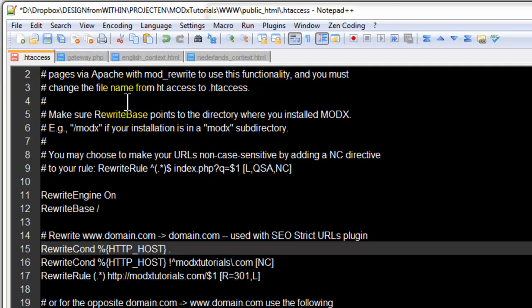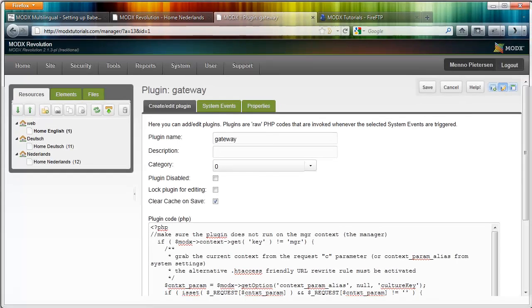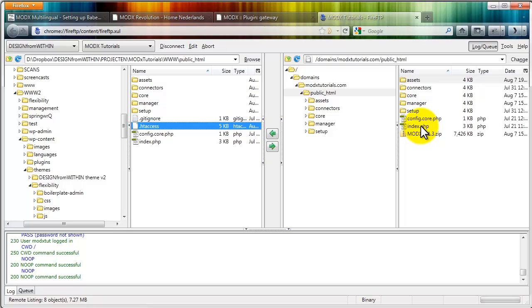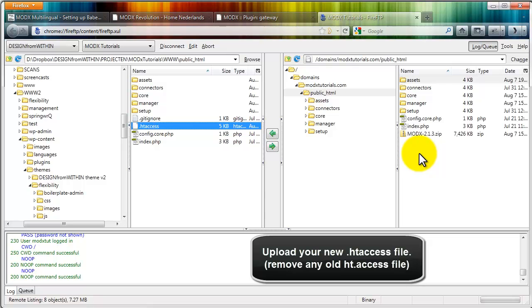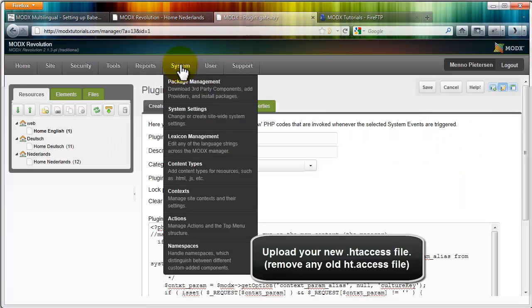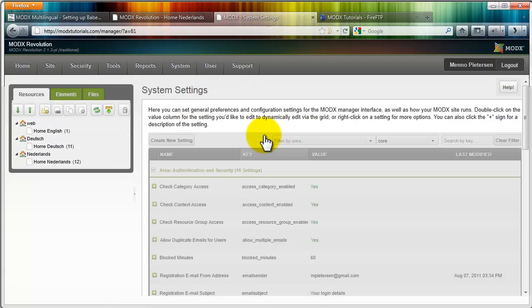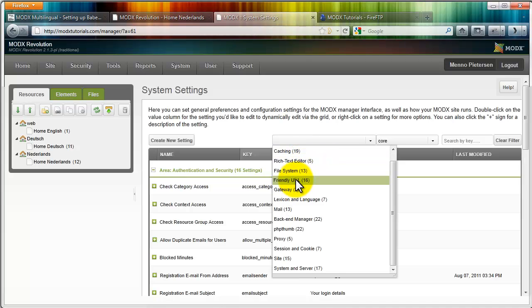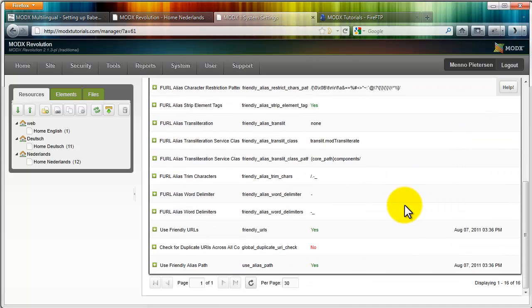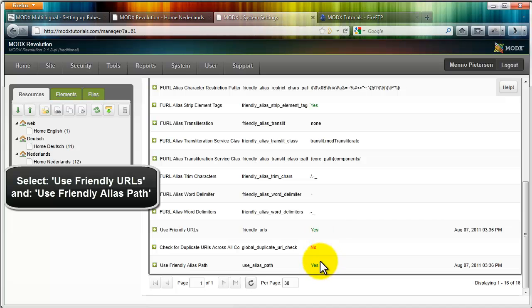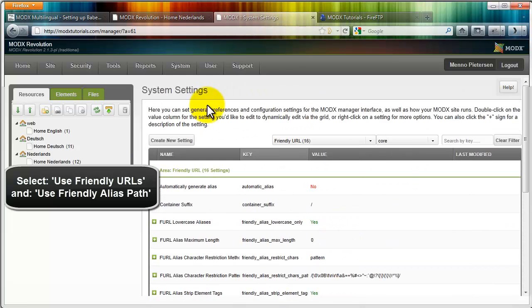If that's done, you can go back to your website. So you upload it via FTP to your .htaccess file and you remove the old .htaccess file. Go to your system backend, go to system settings, click on filter by area and open friendly URL. If you scroll down a little bit, you see these two: use friendly URLs and use friendly alias path. They should both be set to yes. So please check those.